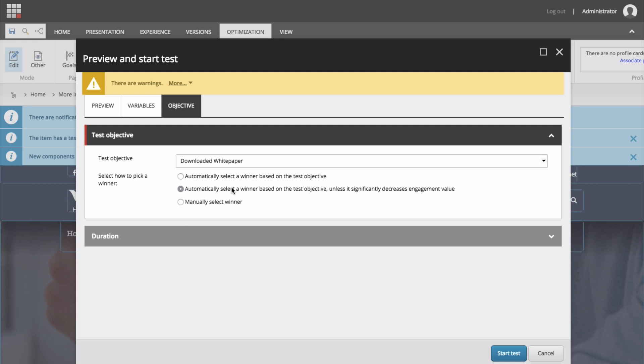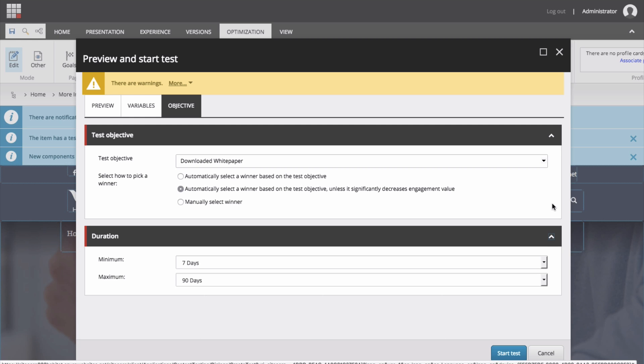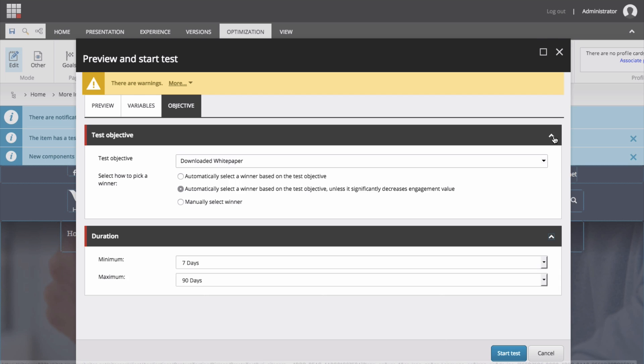In the select how to pick a winner field, specify the method for selecting the winner of the test. Automatically select the winner based on the test objective. This is the default if the test objective is trailing value per visit. Automatically select a winner based on the test objective unless it significantly decreases engagement value. This is the default for objectives that are goals, and you cannot select them for the trailing value per visit objective. When you do select this option, no winner is declared if the best experience based on the goal has decreased the trailing value visit by more than 20%. Instead, the test continues. And finally, manually select a winner. The user who created a test can select an experience in the test results dialog box and declare the experience as the winner of the test. When you choose a winner, consider the effect that the test had on the overall engagement value generated on the website.